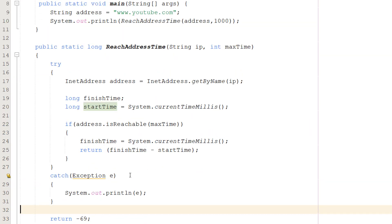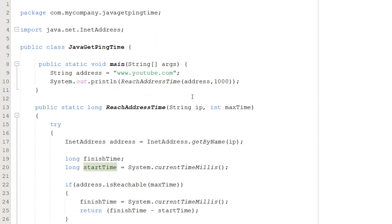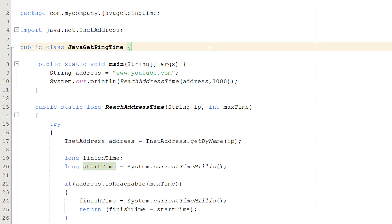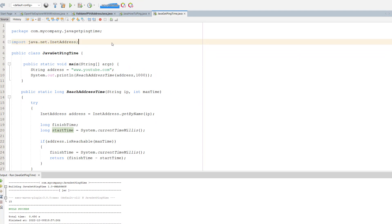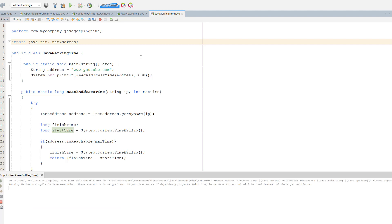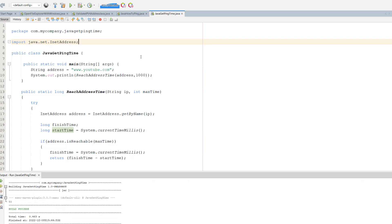That's basically it for this tutorial. We're going to control-S to save our work. Make sure java.net.InetAddress is imported and we're going to hit play. And as you can see it just prints out an 11. So that's how long it took to reach the address.